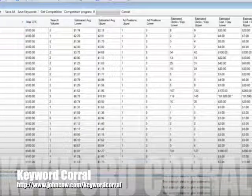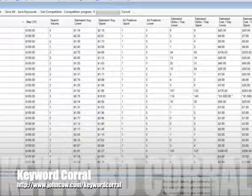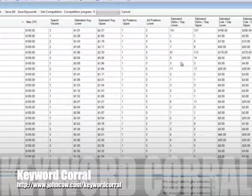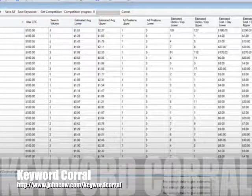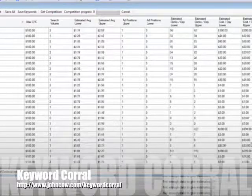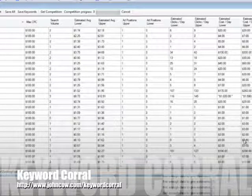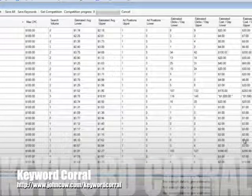Now depending on how many keywords you have here, you can actually select all of them and click get competition. But if you have over 20 to 30 keywords, I recommend you don't do that.